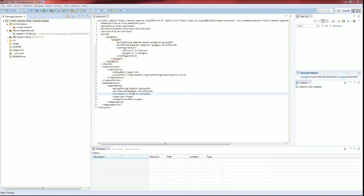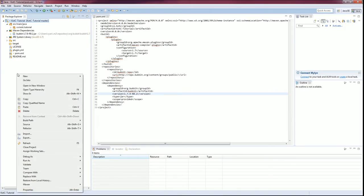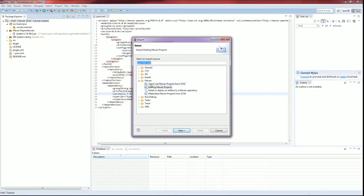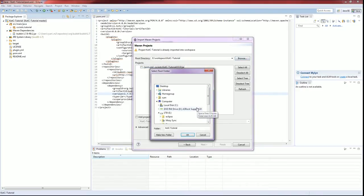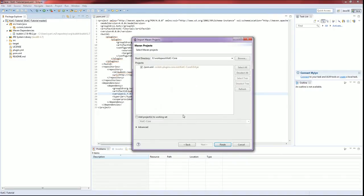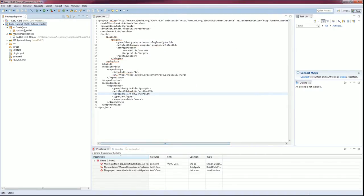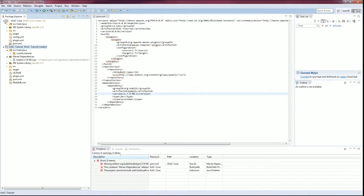Where did core go? Remember, after you do it, you're going to have to import it in. So I have to go to existing Maven projects, KOTC tutorial — let me browse a little bit because I don't want tutorial, I want core. There we go. Now I want to see something here.